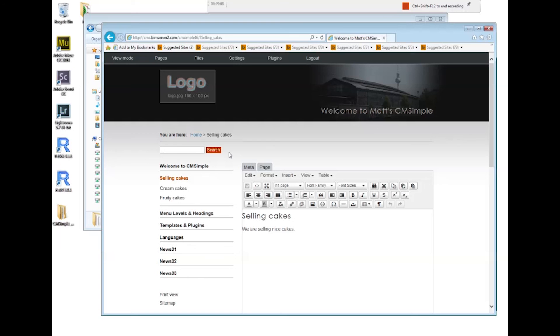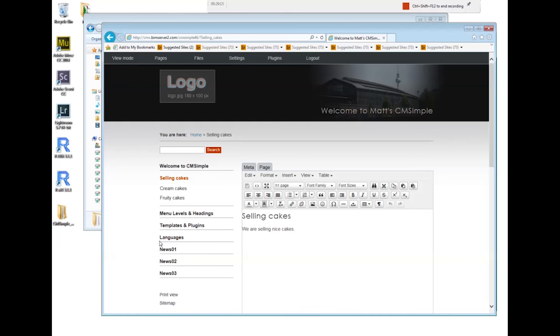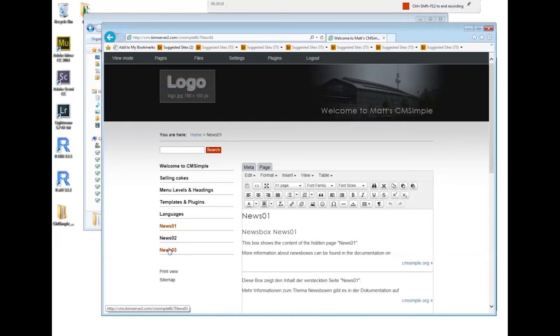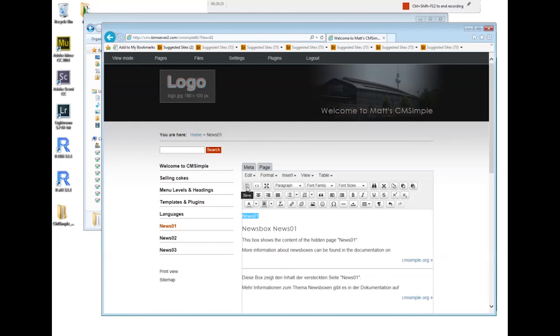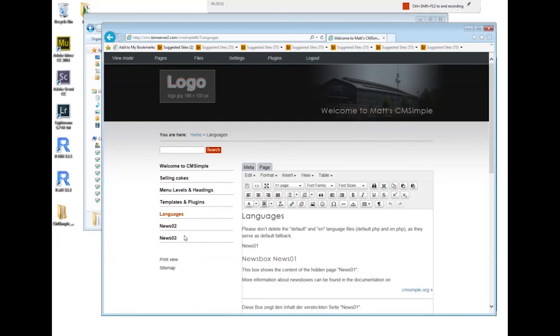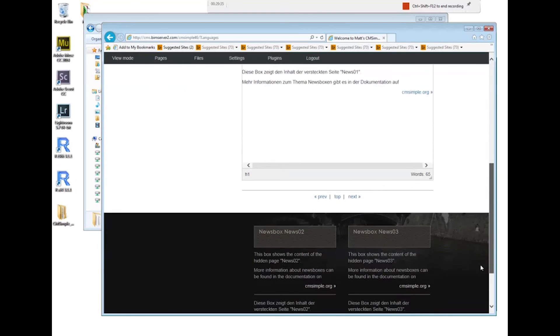So experiment around. Try to create some menus, try to get rid of some of the menus you don't want. Let's say I don't want news 1. I can just downgrade it to be normal paragraph. So it now just appears as text.